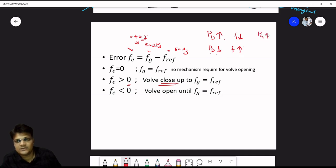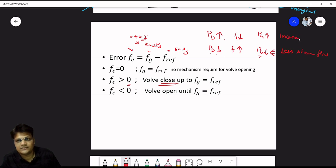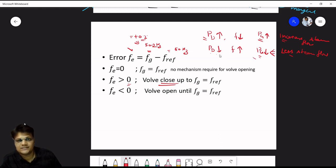When demand increases, we increase steam flow; when demand decreases, we reduce steam flow to reduce generation. The valve opens until the error equals zero — when Fg equals F_reference, no further valve action is needed. If frequency is below reference, we increase steam flow; if frequency is above reference, we reduce steam flow.